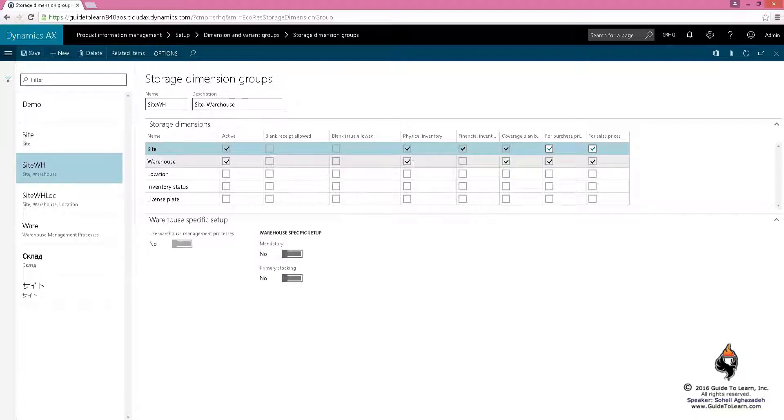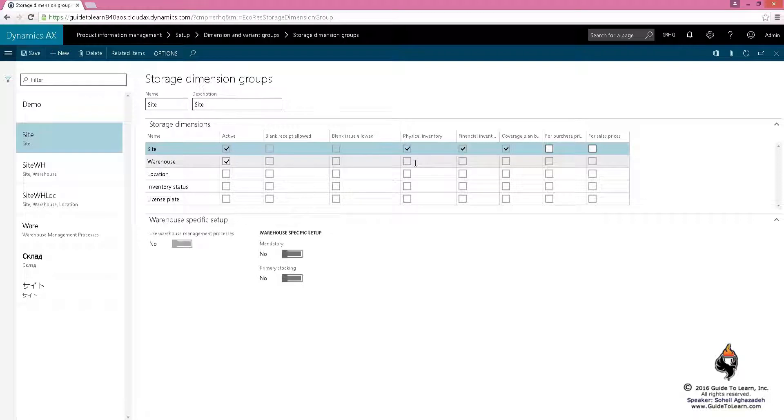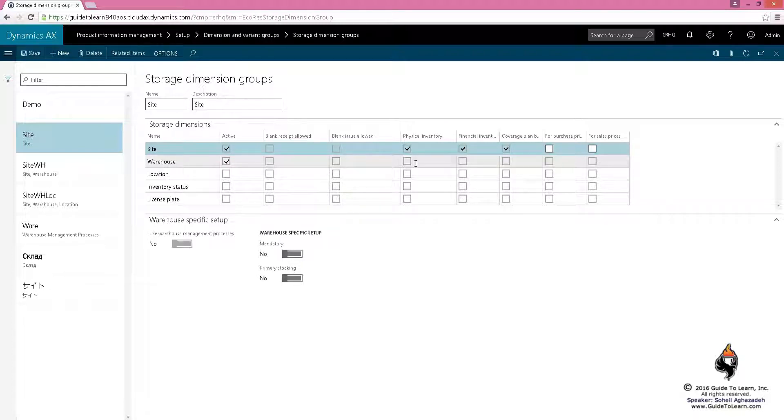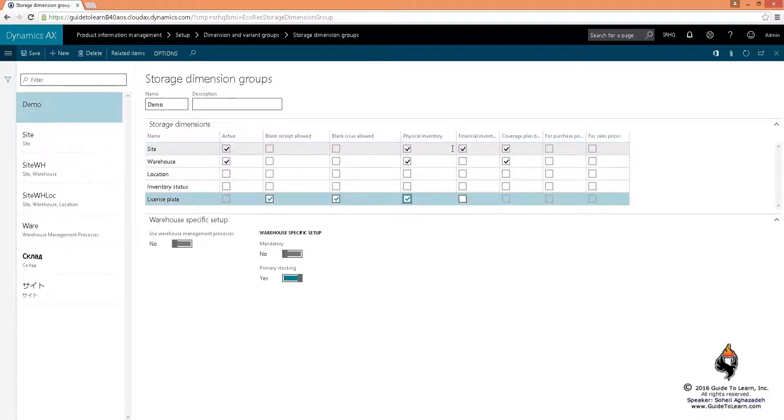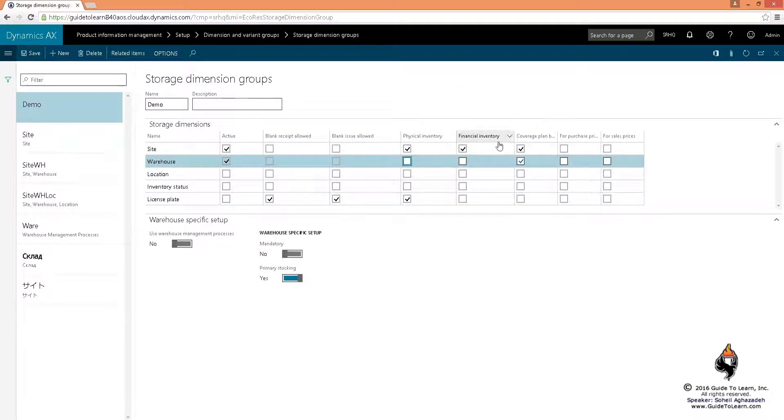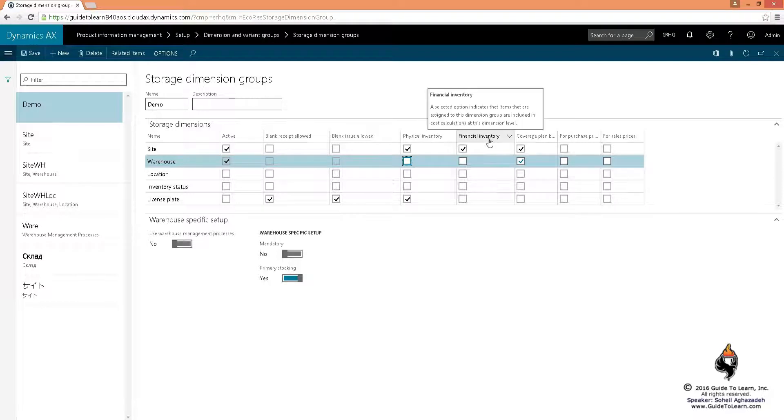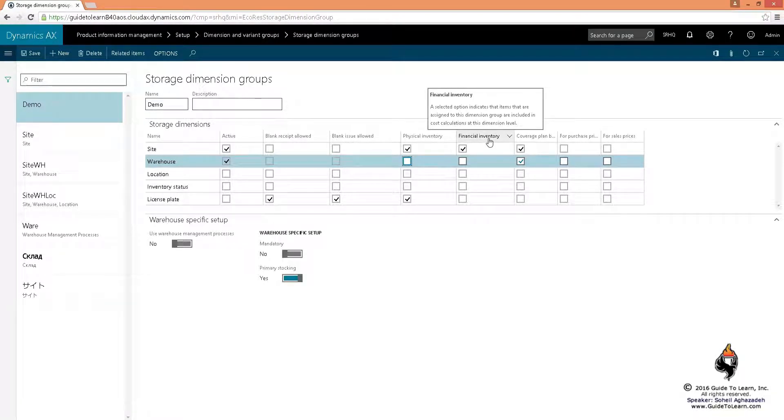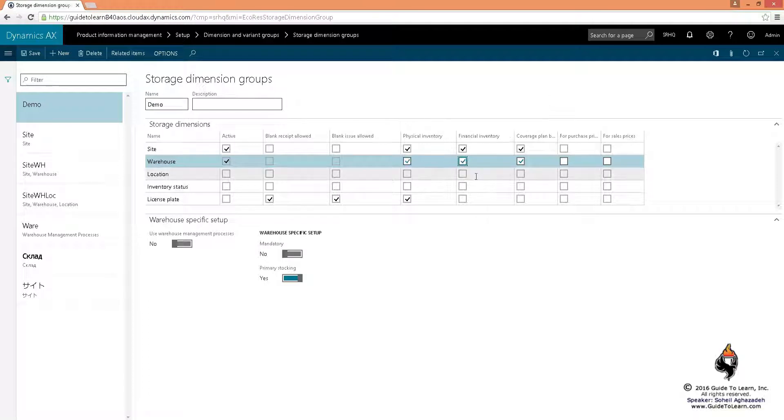Why do we need that? It's later coming into the game when we discuss master planning. It helps you understand how many you have per warehouse. If you wanted to not select the physical inventory, you only see how many goods have been invoiced by your vendor or you have invoiced for your customer.